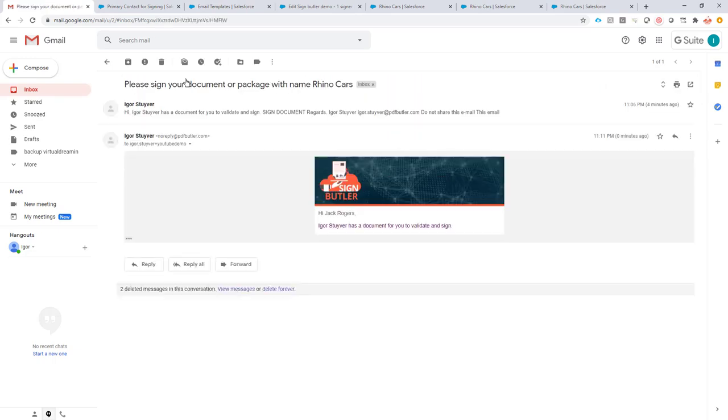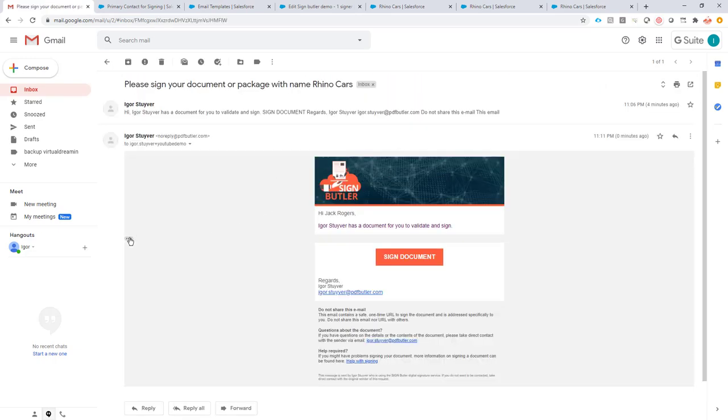I assume that I also got a notification here. I have two mails now and as you can see it indeed says hi Jack Rogers. It means it actually worked. I actually have now my extra information that I want to add to my email.